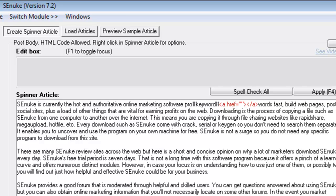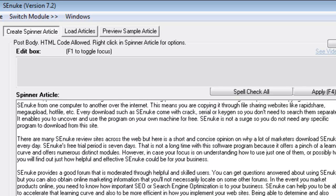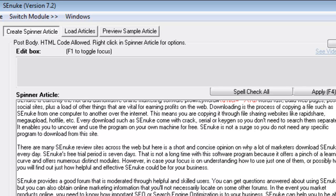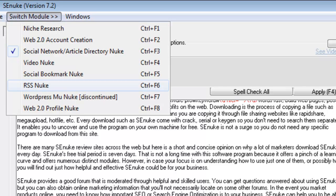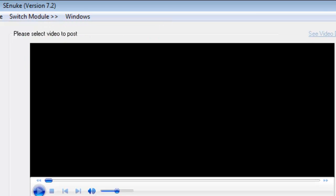Now this is where you can submit your video to one video to all these major, all these different video sites. There's about 23 of them, 21. There's your video module right there. Put in your video description and stuff. I'll show you some of that later, but it's just giving you a brief description of all these different modules.